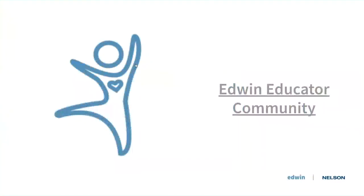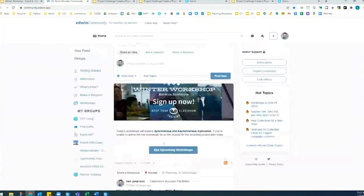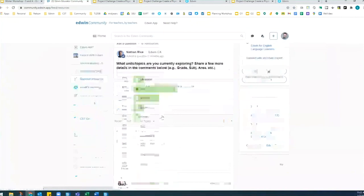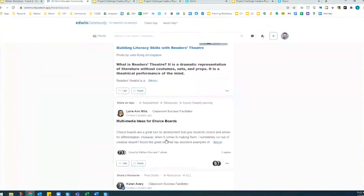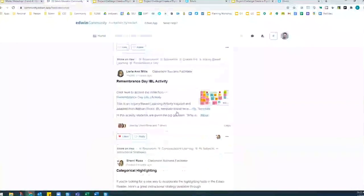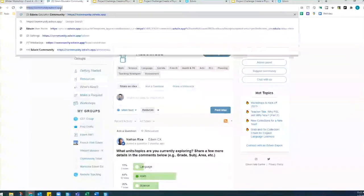We have a new educator community where teachers can go and find activities just like the ones I went through. It's on the same page where you signed up for the workshop. Under resources, you'll find a number of collections on different topics — building literacy skills, choice boards, ESL resources, Remembrance Day, and lots more. I'm putting the link in the chat box just to be sure. If you're looking for something that goes above and beyond what you're seeing in Edwin, that is a great place to find it.